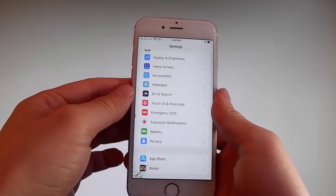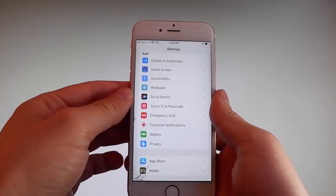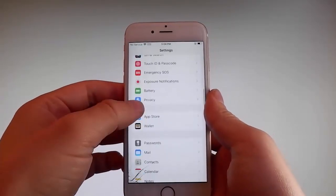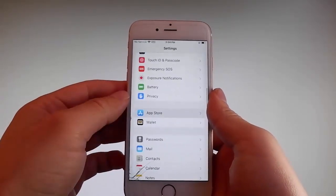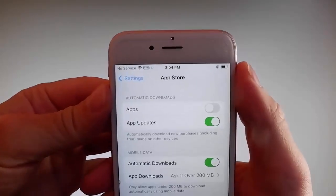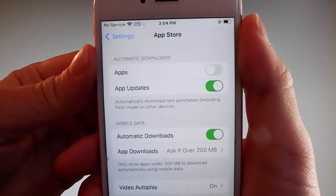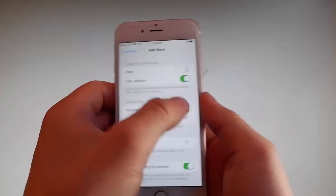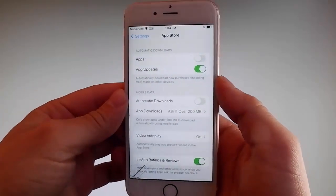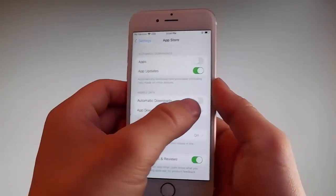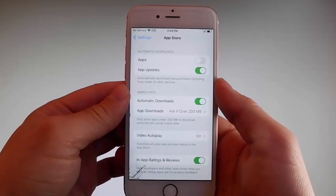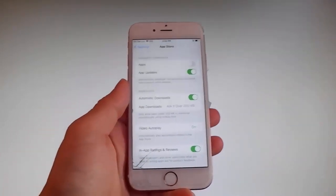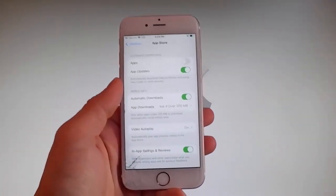Once you're done with both these settings, there is one last thing that you need to change, and that is in the App Store settings. Go to App Store and make sure that automatic downloads are turned on. If it says automatic downloads off, you need to simply tap on it to turn automatic downloads on. This is all the settings that you need to change for the jailbreak to be successfully completed.